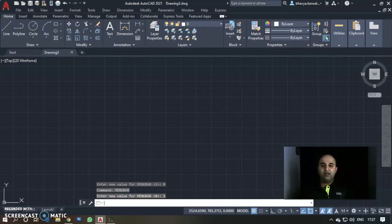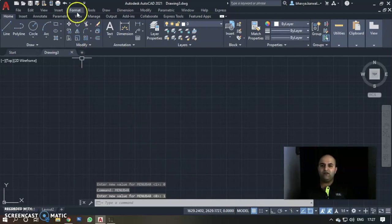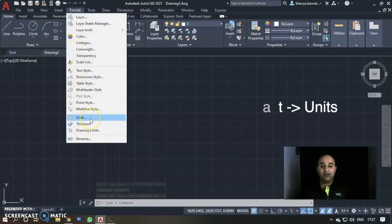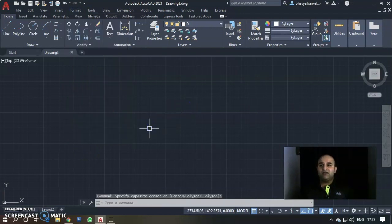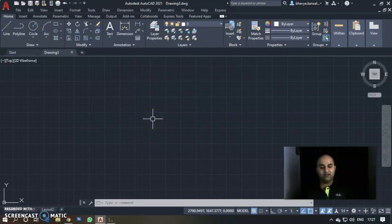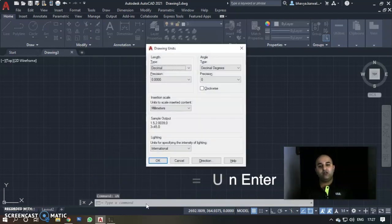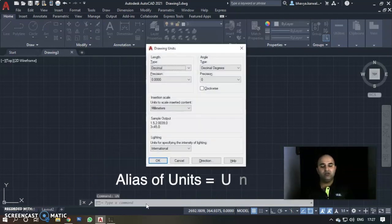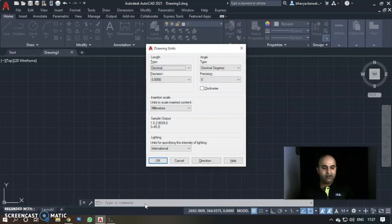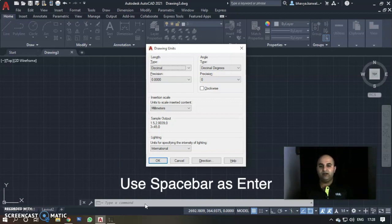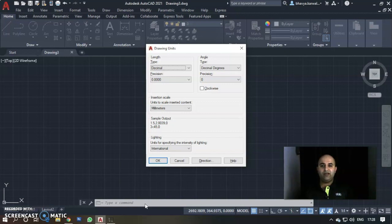Now let's go to units. From the menu bar, go to Format > Drawing Units, or use the alias — type UN and press Enter. This will open the drawing units pop-up box. Note: in AutoCAD, Enter key works the same as the spacebar. Once you enter UN and press Enter, the units pop-up box opens.